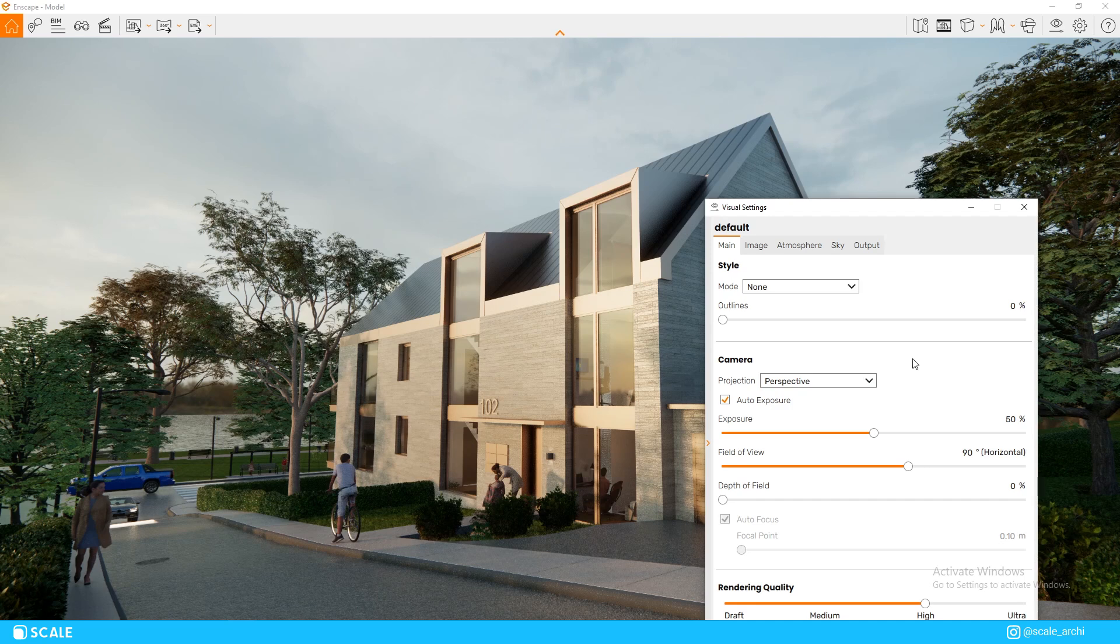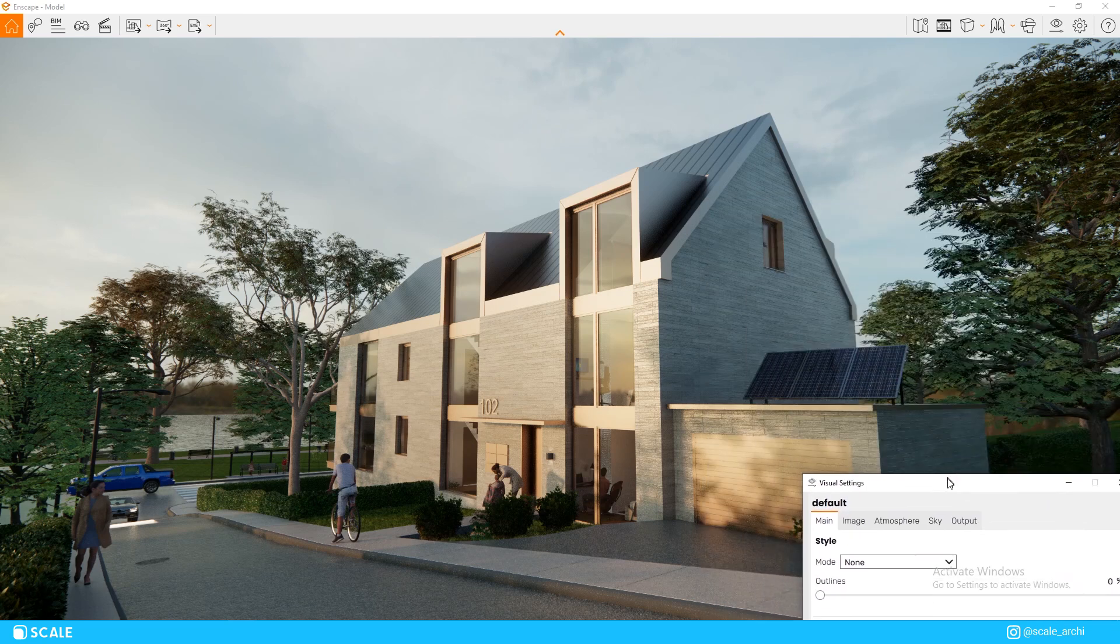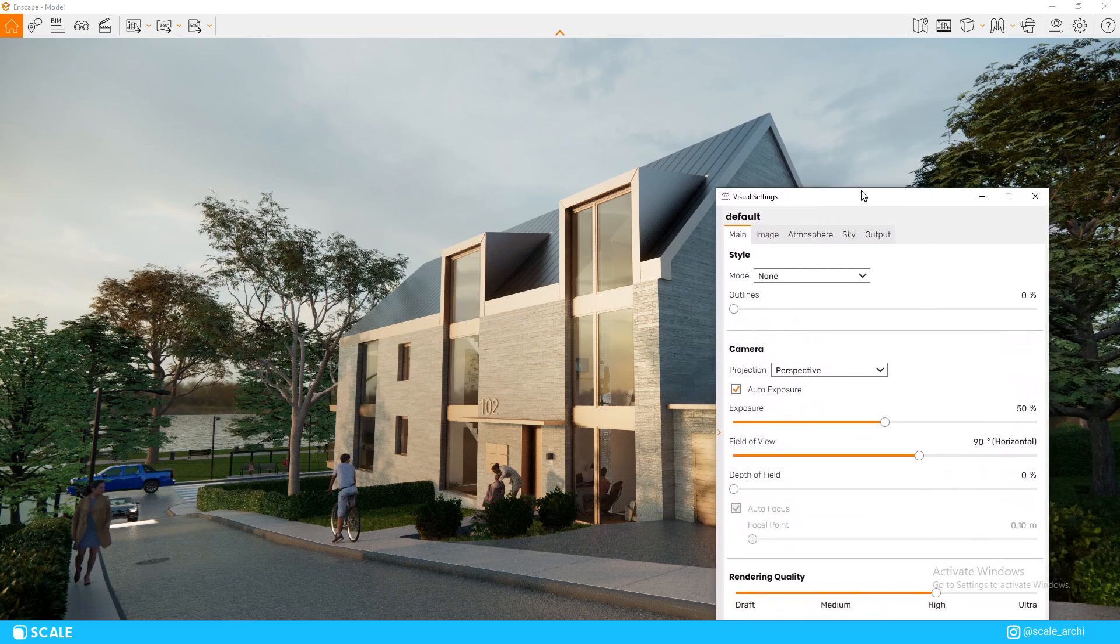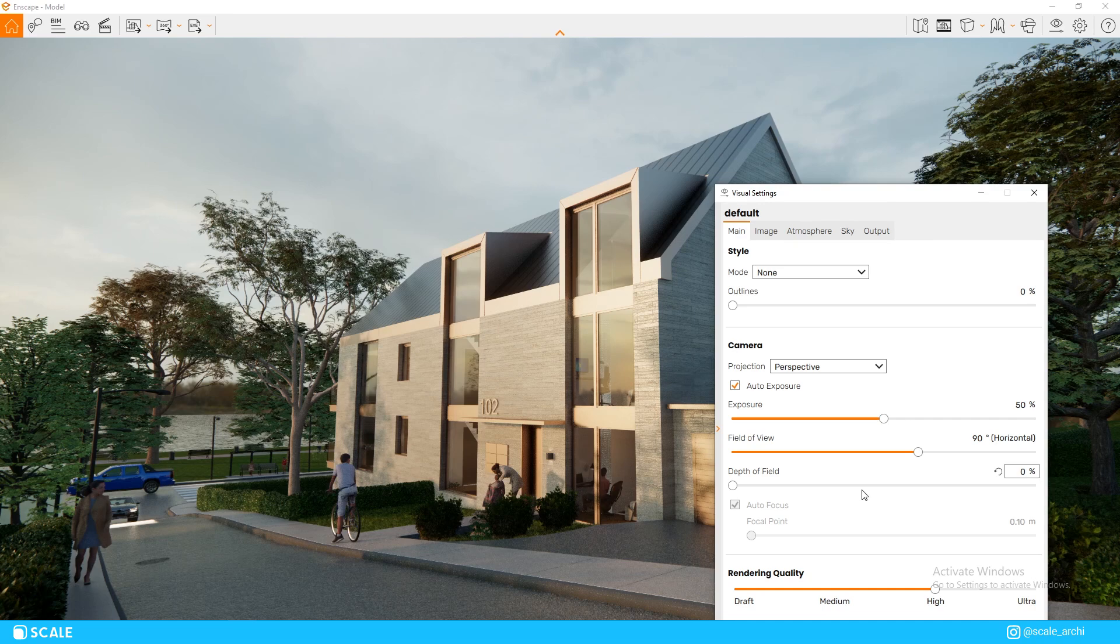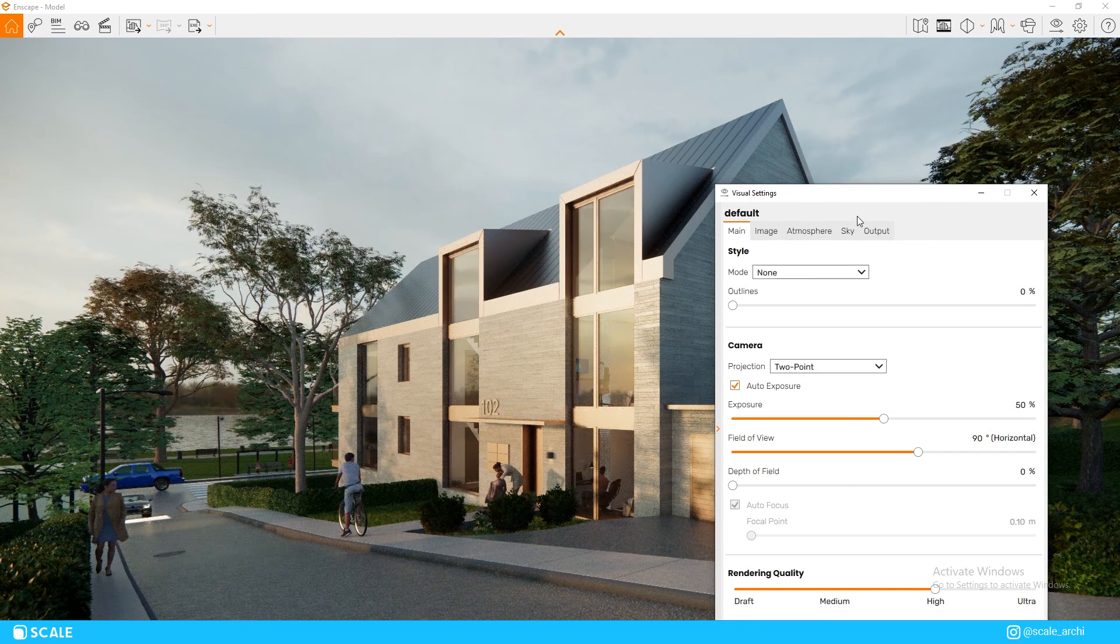This is how we see buildings in real life, but architectural photos are not taken with this kind of perspective, since it tends to deform the buildings. If we change the perspective to two-point view, you'll be able to notice that the vertical lines are now set straight and in 90 degrees.